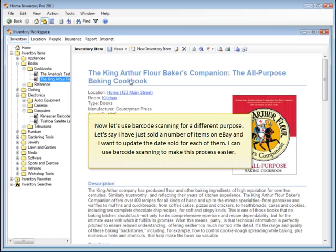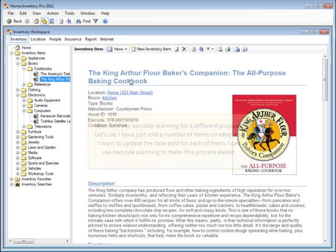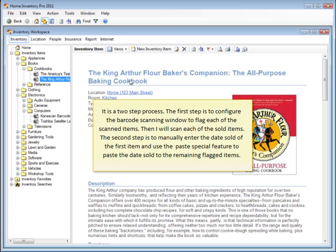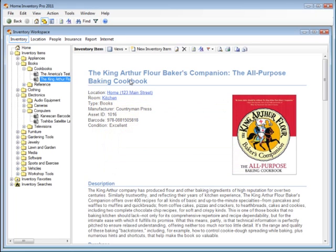Now let's use barcode scanning for a different purpose. Let's say I've just sold a number of items on eBay and I want to update the date sold for each of them. I can use barcode scanning to make this process easier. It's a two-step process. The first step is to configure the barcode scanning window to flag each of the scanned items. Then I'll scan each of the sold items. The second step is to manually enter the date sold of the first item and use the Paste Special feature to paste the date sold to the remaining flagged items.